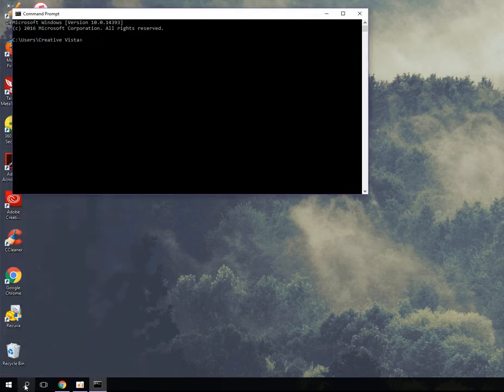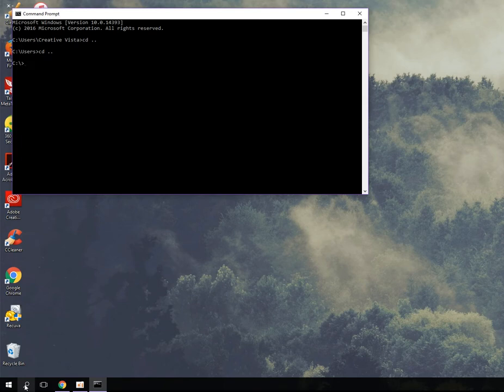I'm going to navigate to the folder that has the Visual Studio exe files. I type in `cd ..` which takes me one directory above the directory I'm already in, and then I'll go to my Program Data folder, so I'll type `cd pro`.